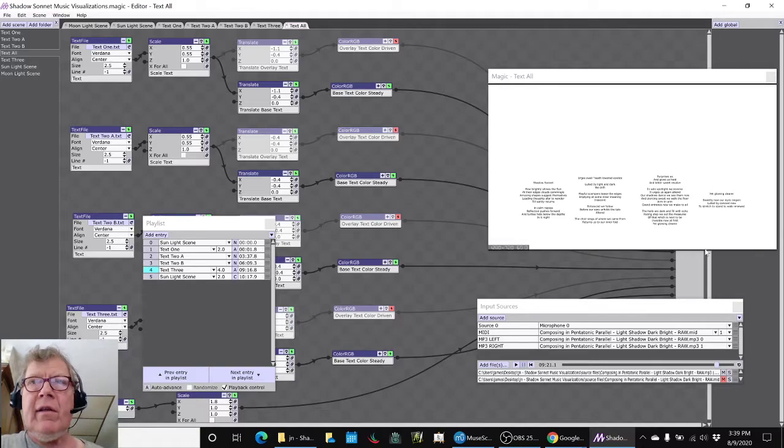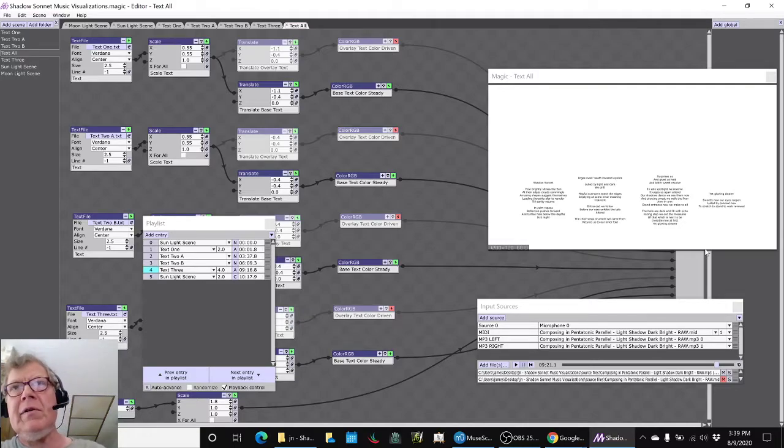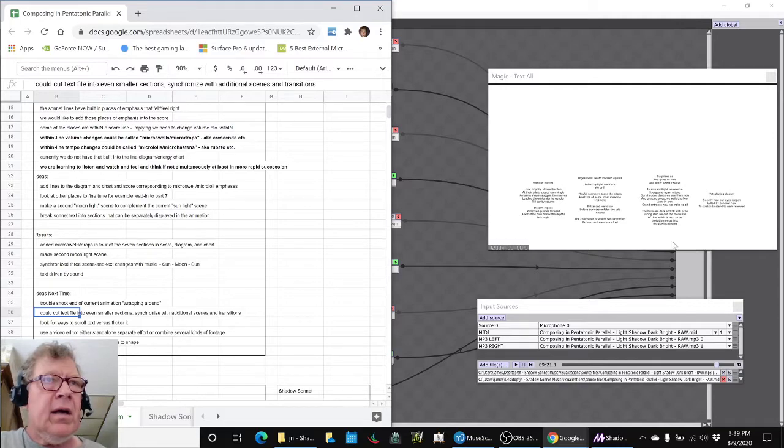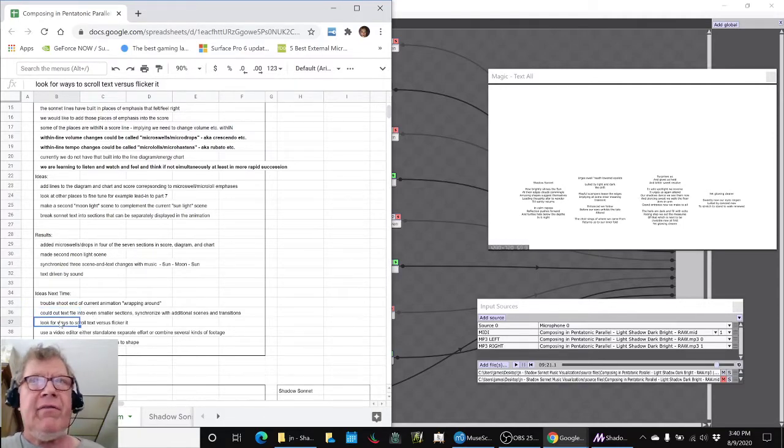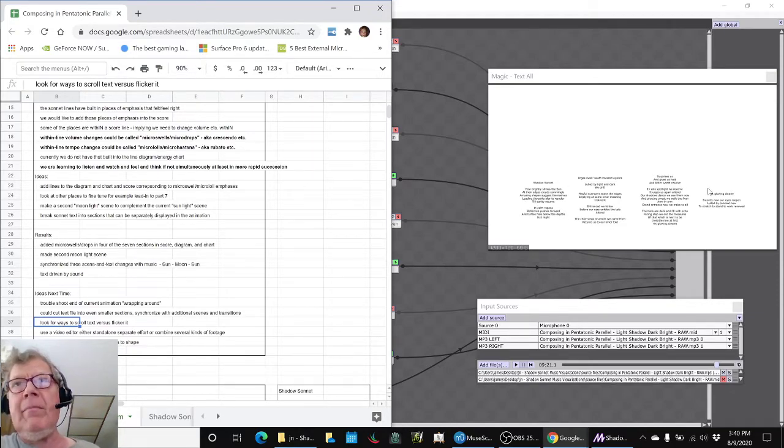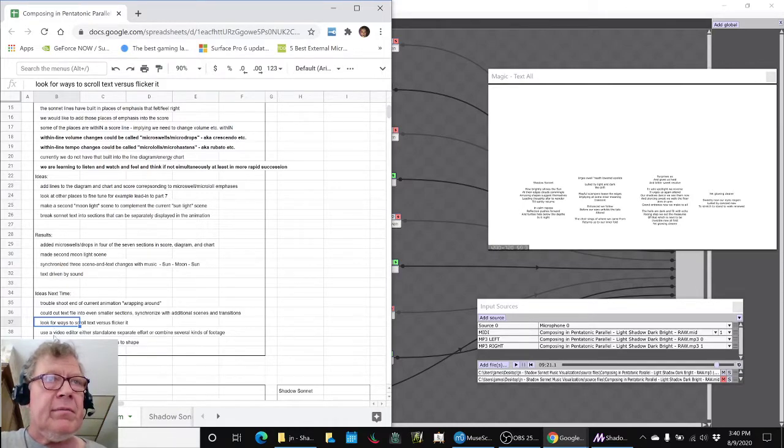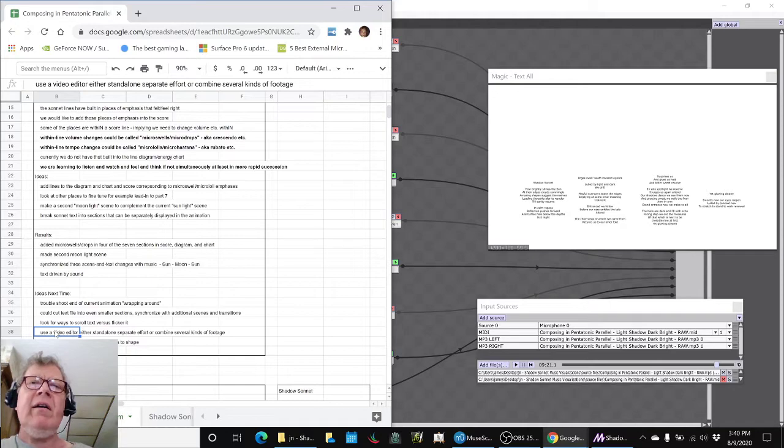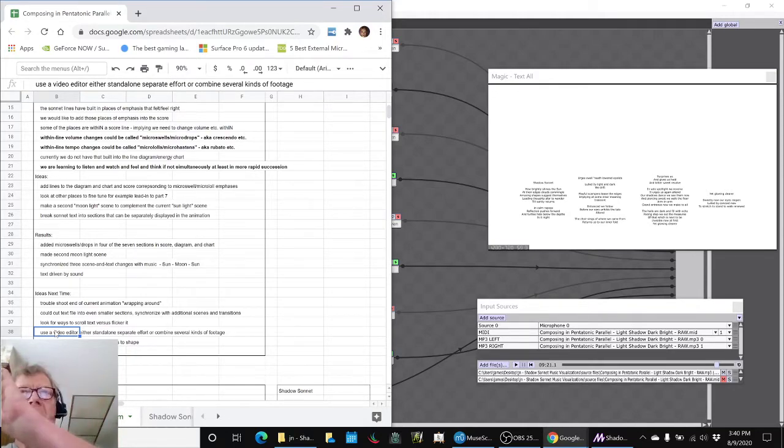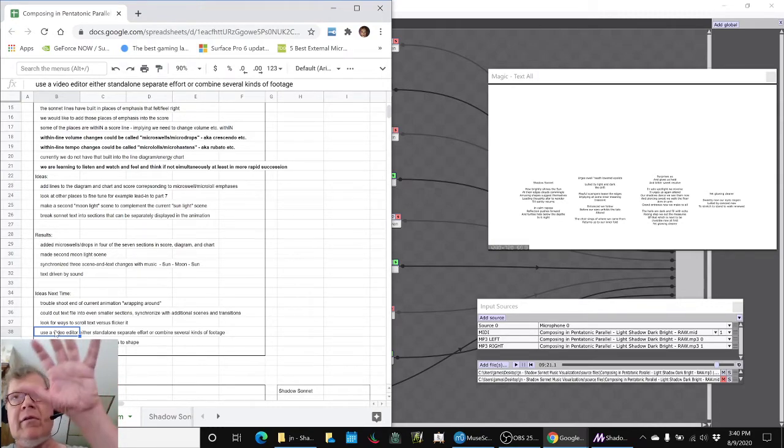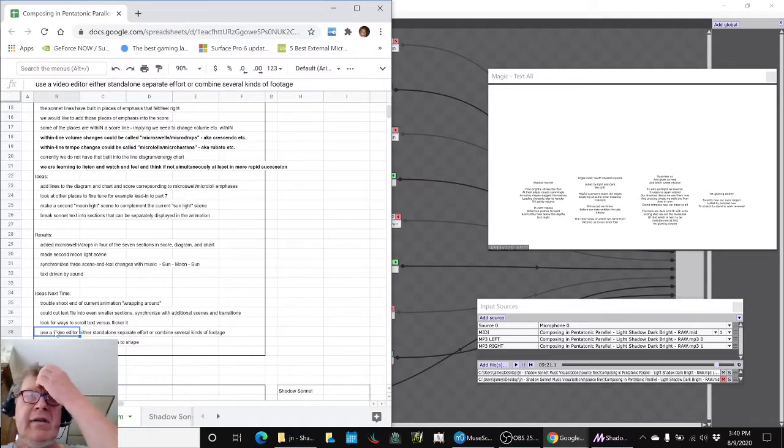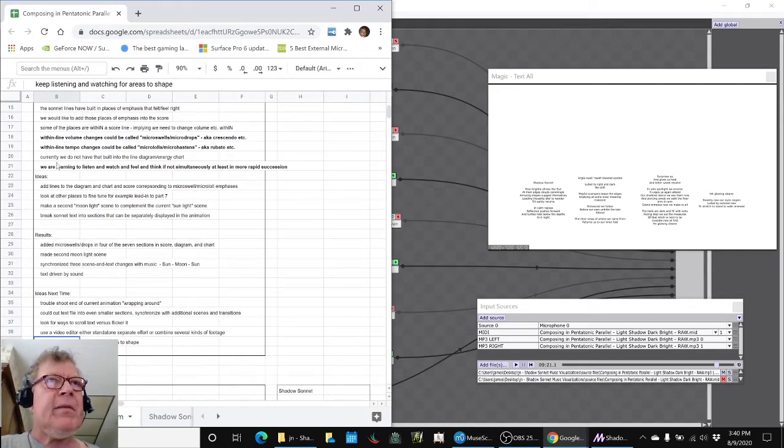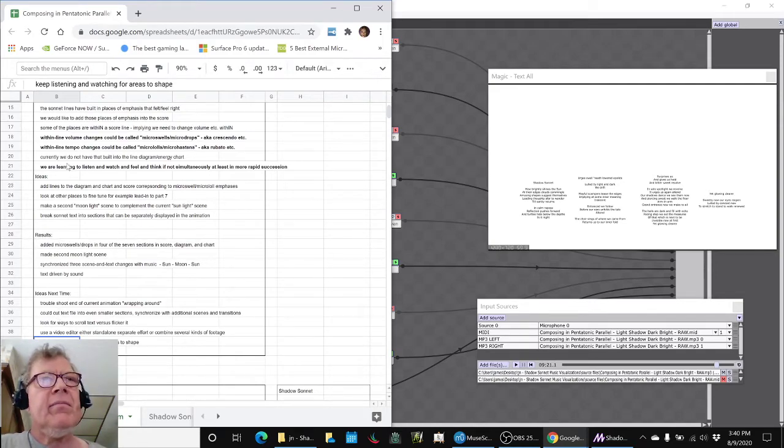So instead of, for example, four pieces of text that take turns appearing on the stage, we could look for ways to scroll the text instead of flickering it, because it's pretty hard to read. It would probably be easier just to leave it up the whole time for people to read if they wanted to. We could use a video editor and do some other kind of animation which we've done before, where the text scrolls across the bottom and you look at either the MIDI animation or the notes.